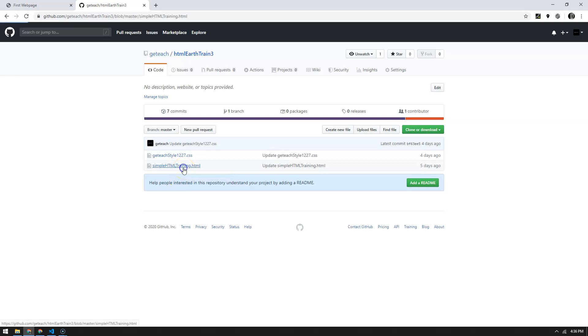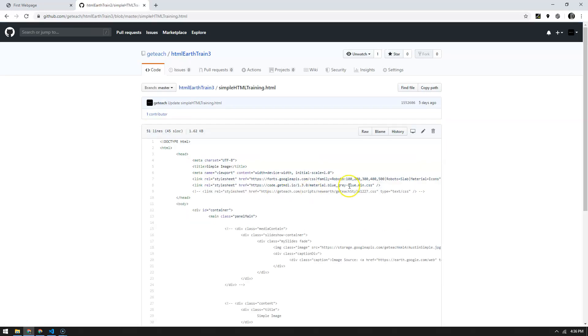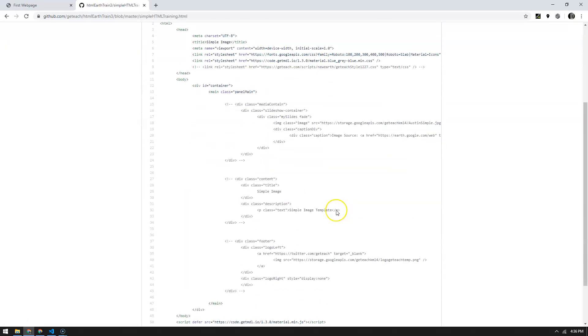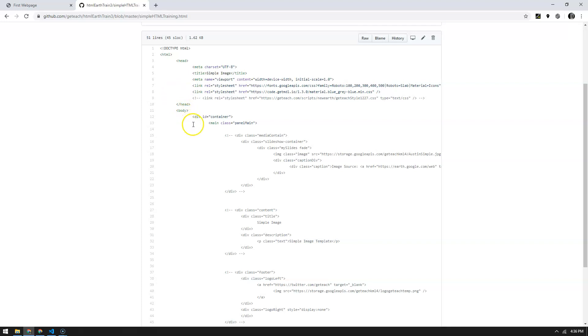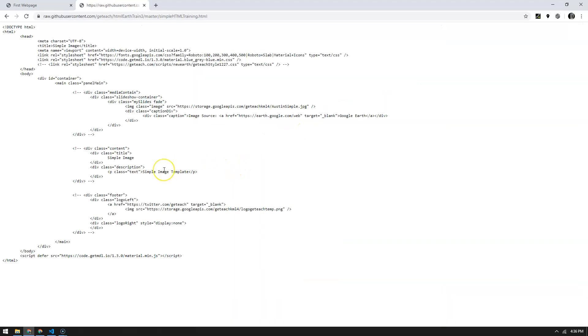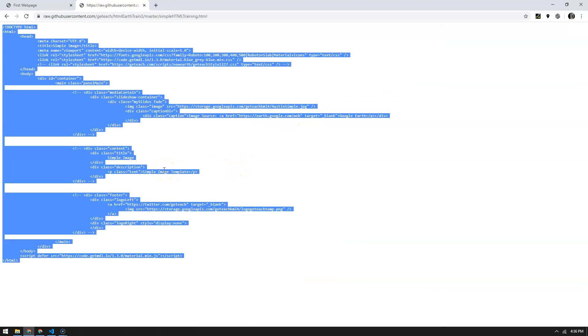For this case, we're just going to use this very simple HTML training template which is one image with a description and a footer. You should be able to see that it's the same as all the other documents - we have your doc type, your HTML, your head and then your body, open and close tags. To grab this, let me just go to raw and then hit ctrl+A to grab it all and then ctrl+C to copy it.